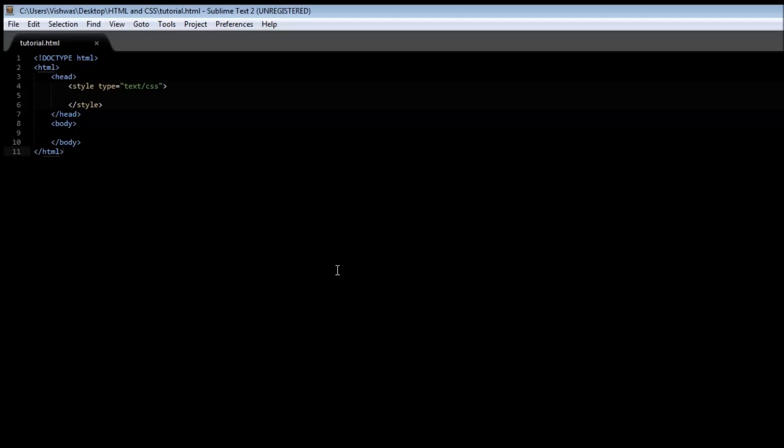Now a link in HTML has four states and we can assign styles to each of these four states. Now what are the states? Let me explain them.